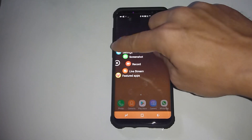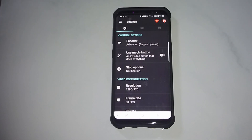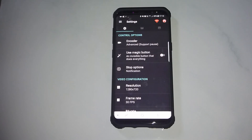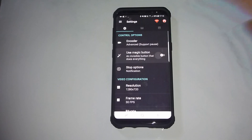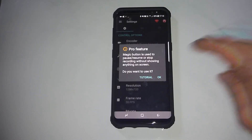Let's go to settings. These are the control options. In order to use the magic button — which is an invisible button that does everything — you need to turn it on. This will require that you install the Pro feature.